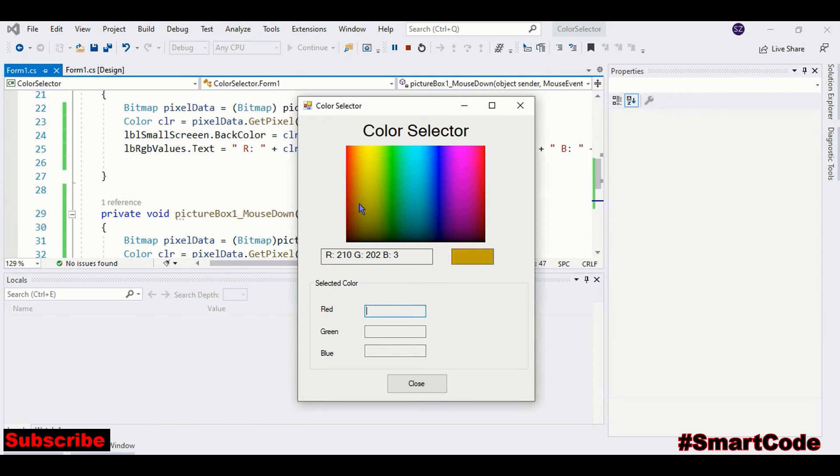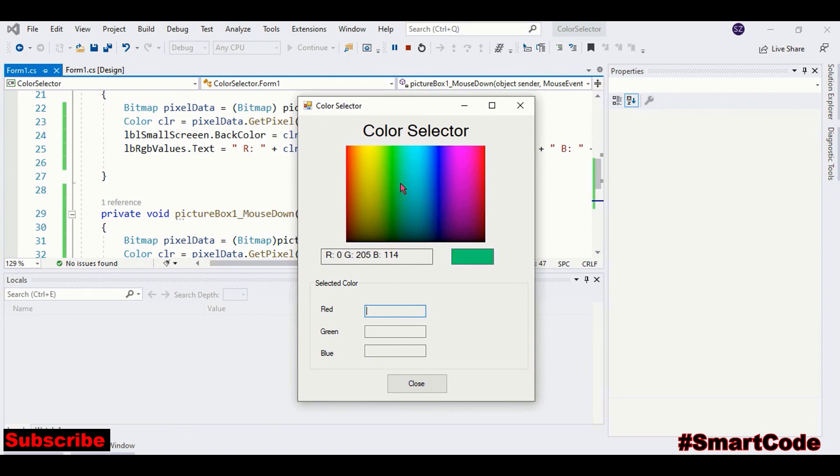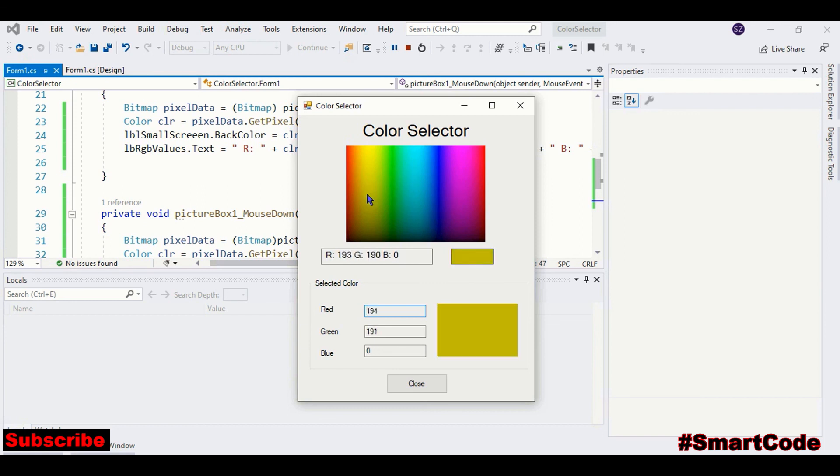As you move mouse pointer over the image, we can read the RGB components value here. And as I click on the image somewhere, we can see our color selection. Okay, so it's working fine without any problem.